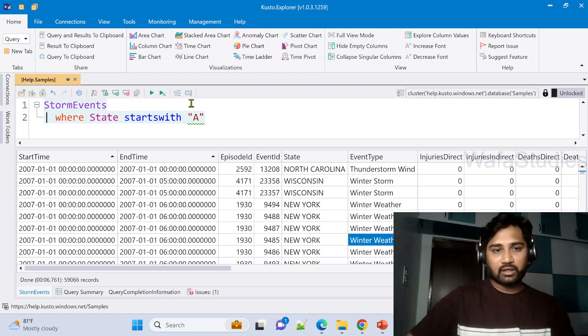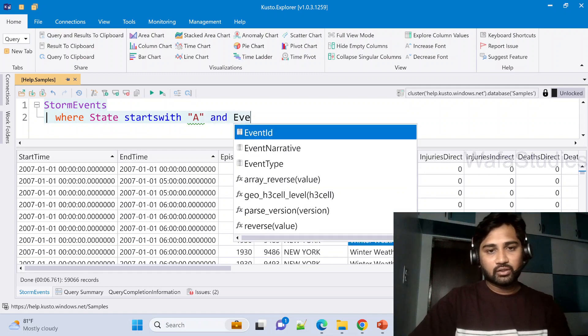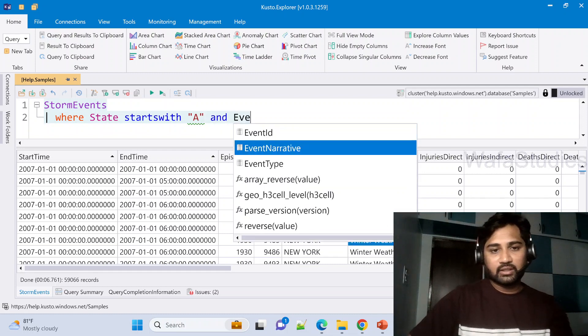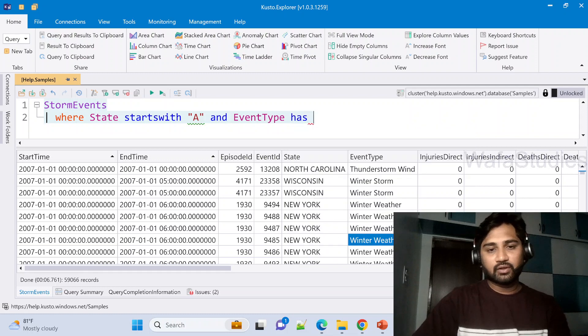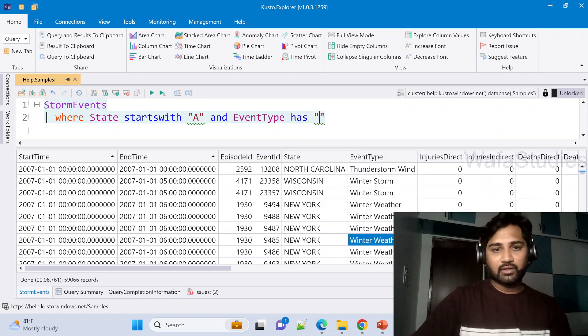And after that in those rows, take only event types where we have value something called heavy.